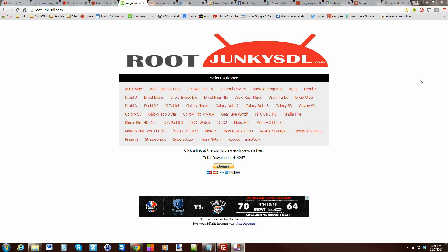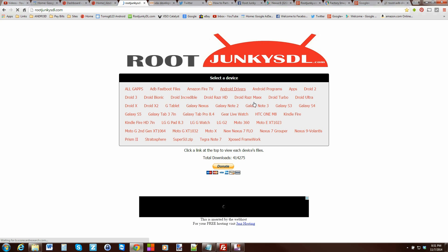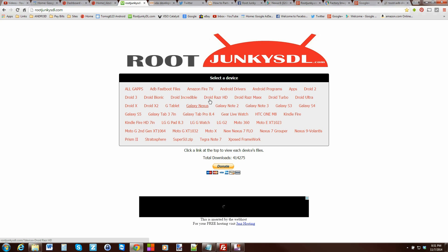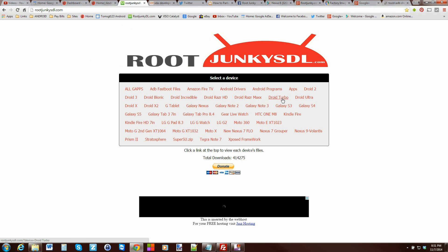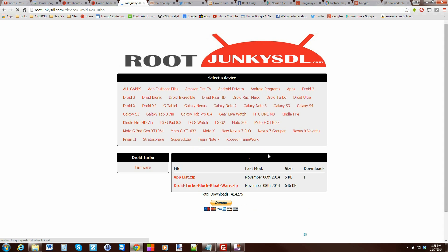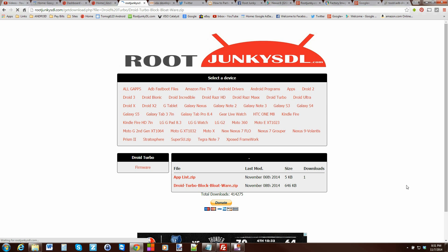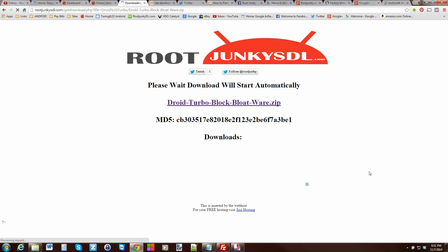All right guys, so this tool is pretty sweet. Basically come to my server here. This is my download site, rootjunkiesdl.com, right there. And you're going to click on Droid Turbo, right here. Then just come down here and download the Droid Turbo block bloatware zip. Just click on that and these will download. Right there you can see it's downloading. Very easy, very small file, not a big deal.